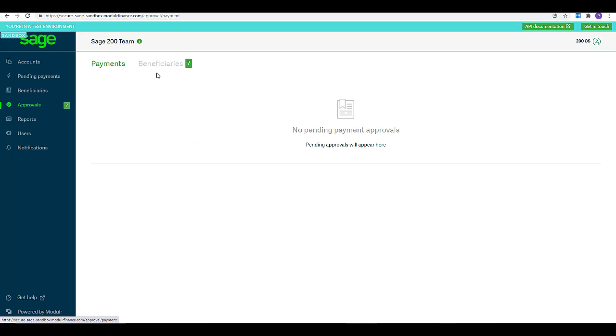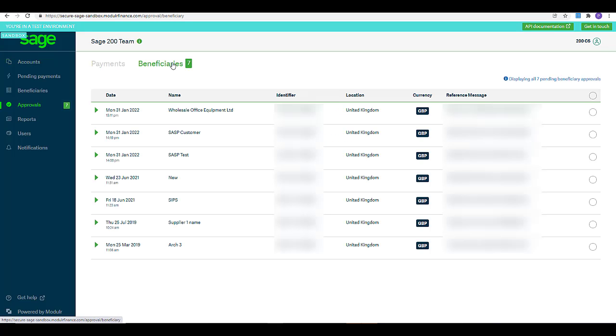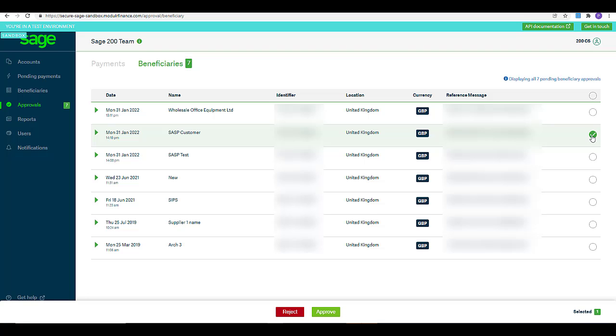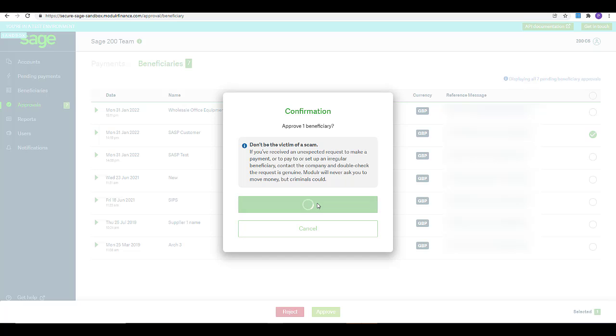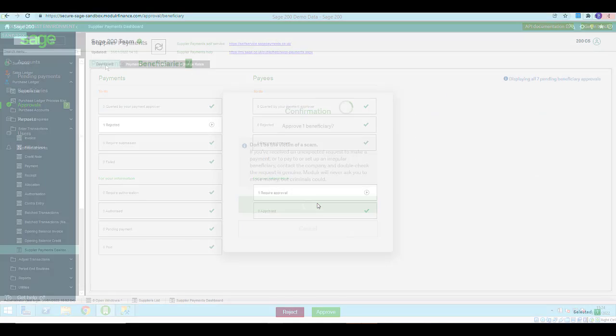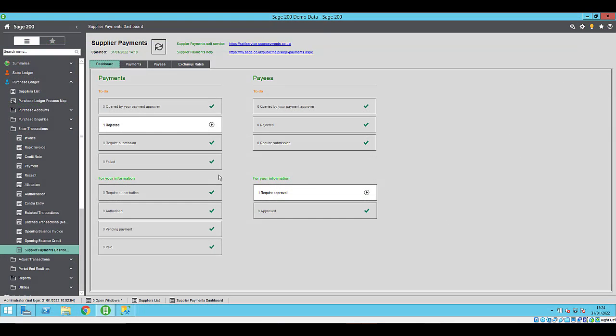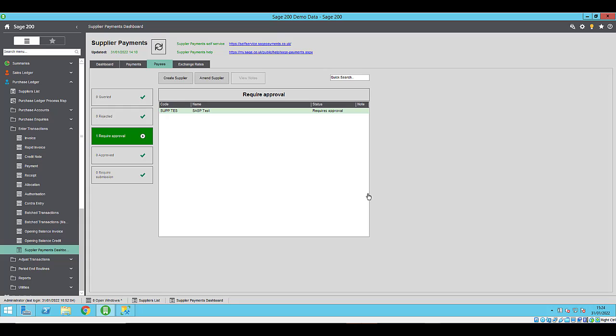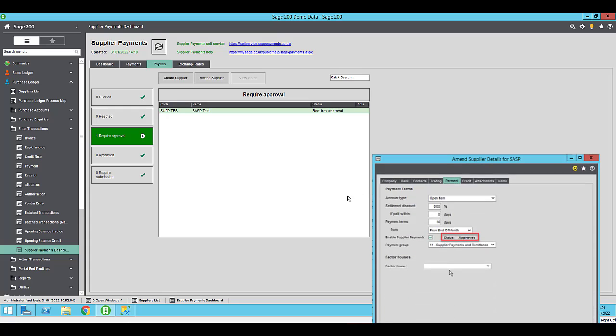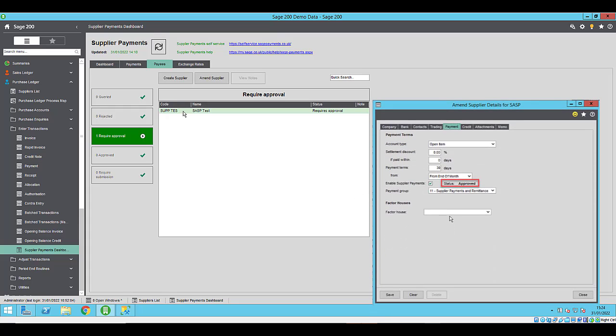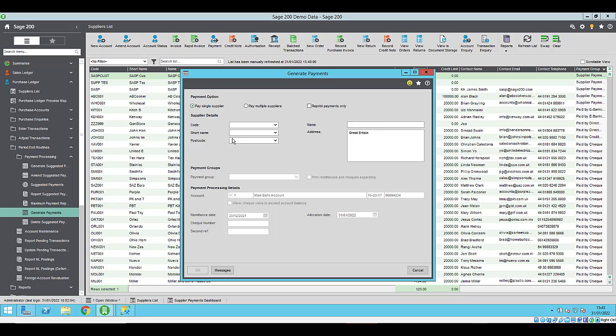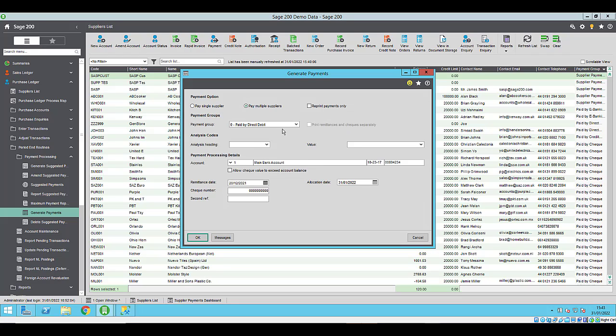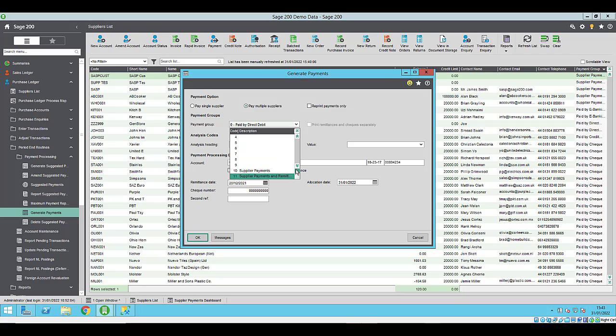When you enable supplier payments for a supplier, they will be submitted as a payee to supplier payments for approval. Your supplier payments account approver must authorize a payee via the supplier payments portal. You can check whether the payee has been approved by checking the status on the supplier record or by using the supplier payments dashboard. Now that you've set up supplier payments, given your users the correct access and updated your supplier accounts within the program, you can now start processing payments.